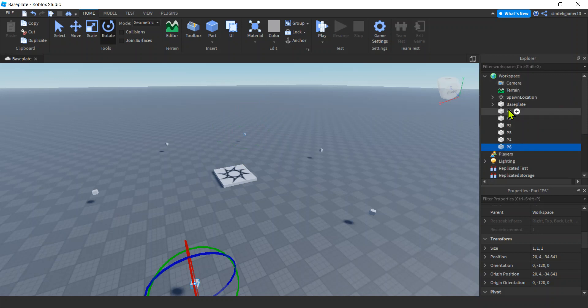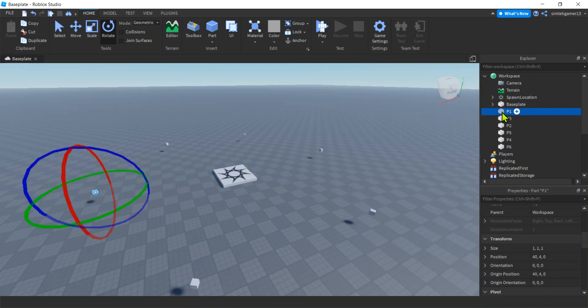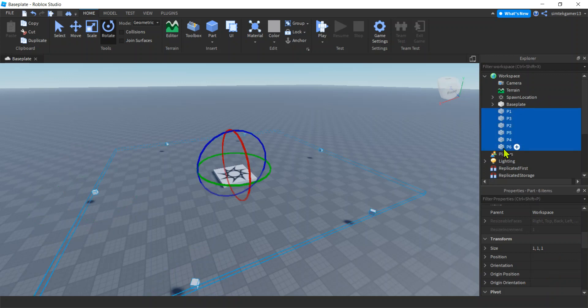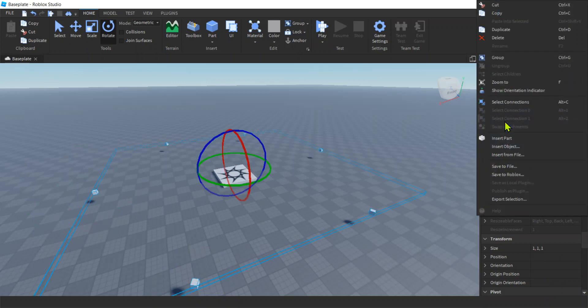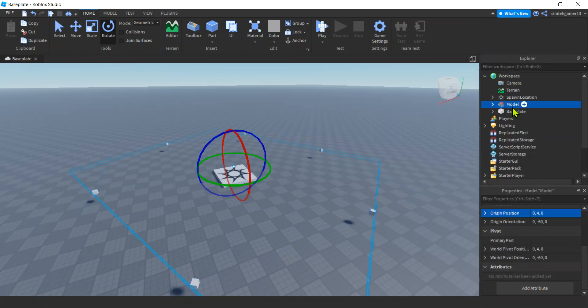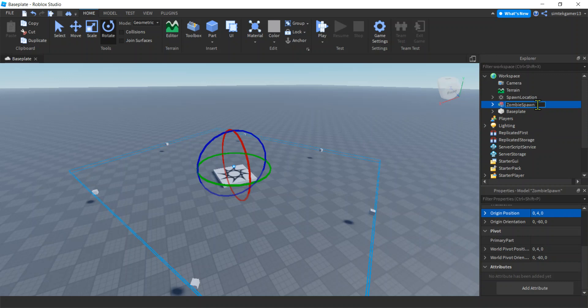Sweet. Now we got a collection of objects. Let's put that in a model. Click P1, Shift-click P6, we got them all. Right-click, group. Cool, and then call it something to make sense. Zombie spawns.